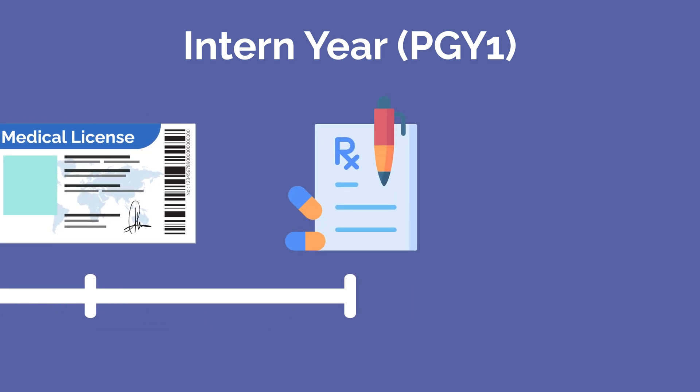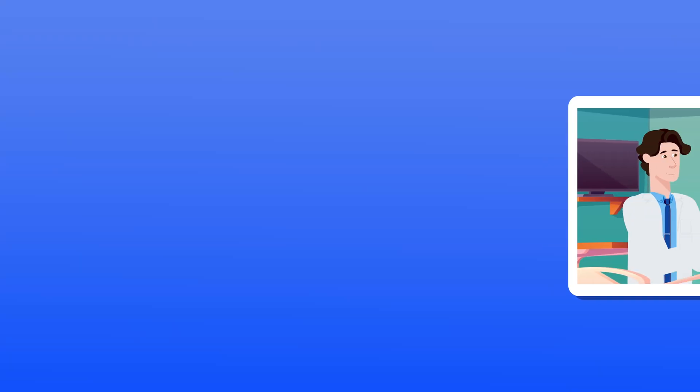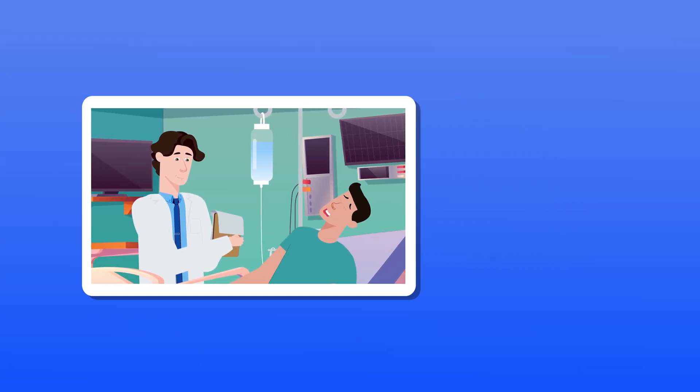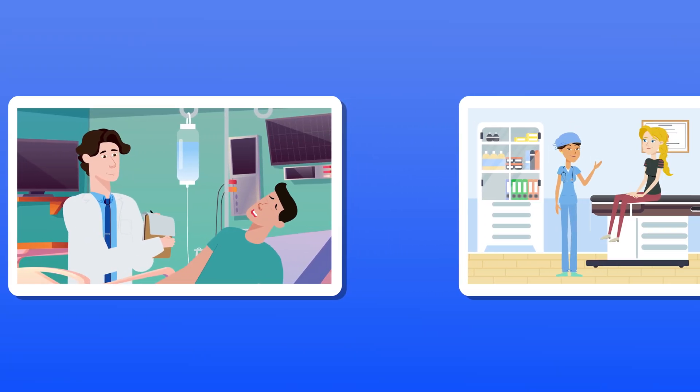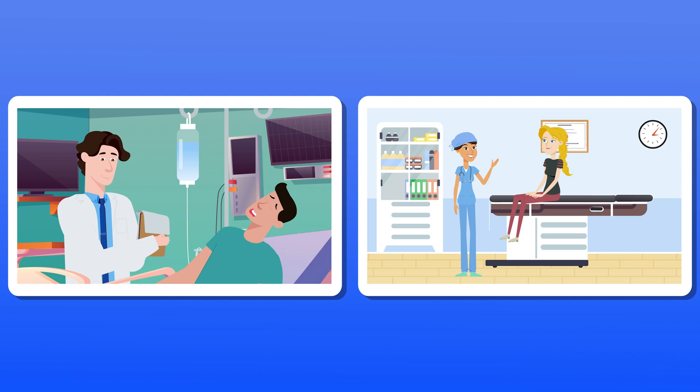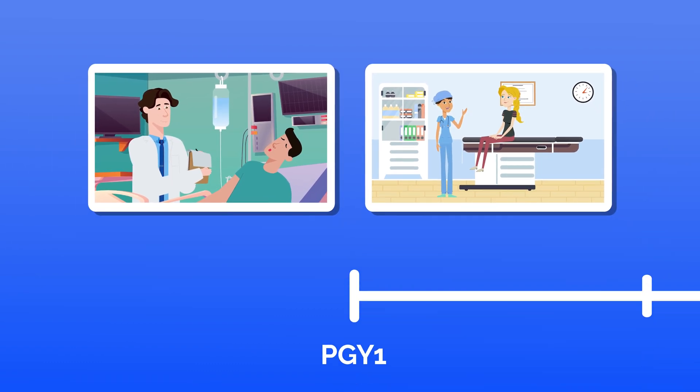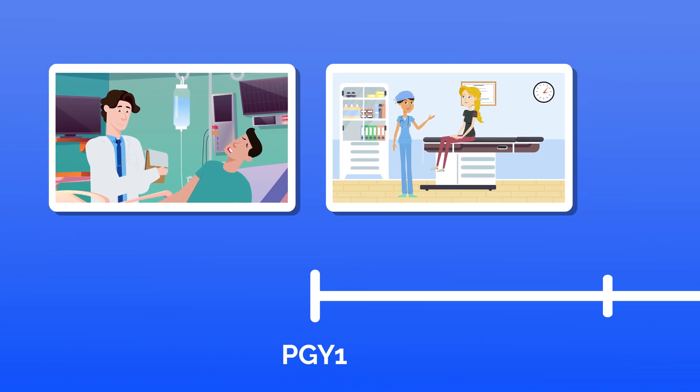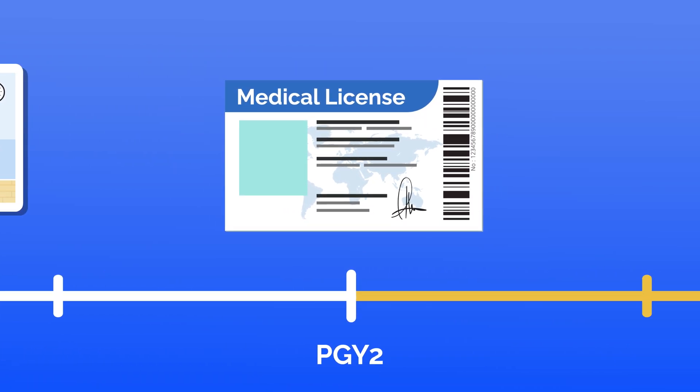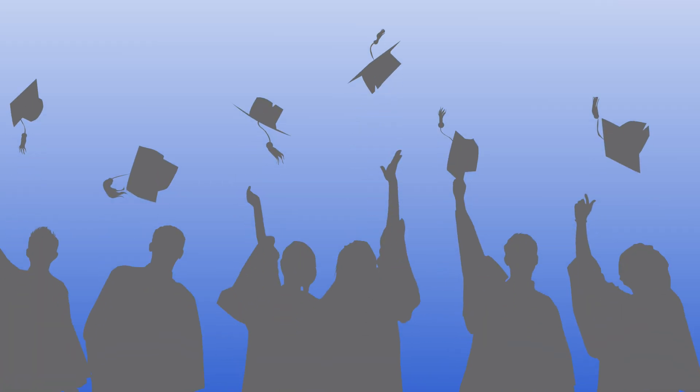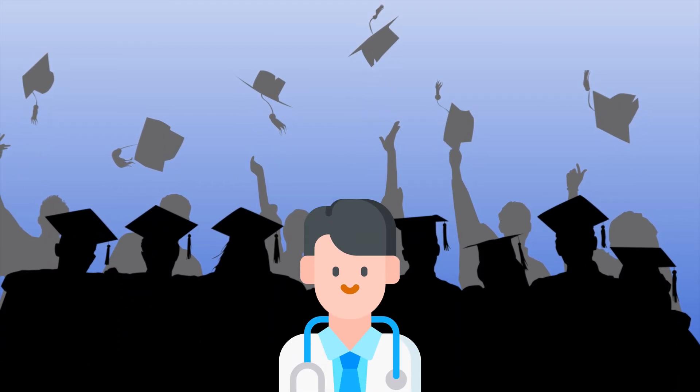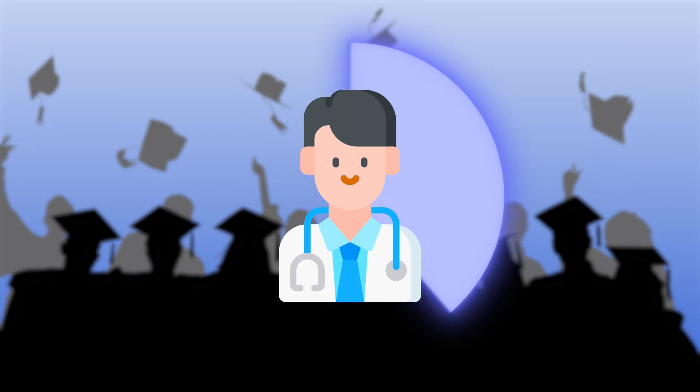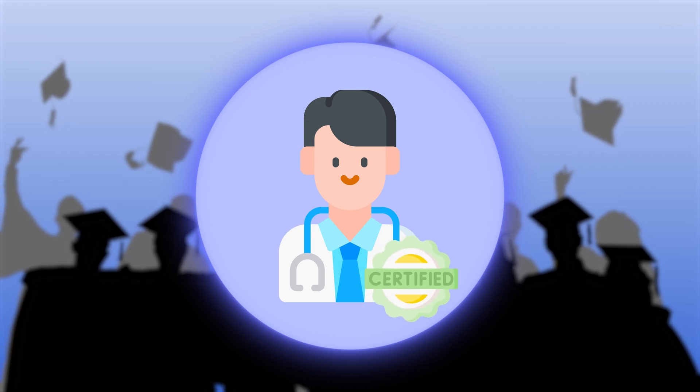After finishing intern year and passing Step 3, you'll be able to get your medical license, meaning you can now legally prescribe medications. If you wanted to work in urgent care or pursue another less specialized or less traditional route, you could just get your medical license after one year of residency and be done, but the overwhelming majority of medical school graduates complete residency and get board-certified.